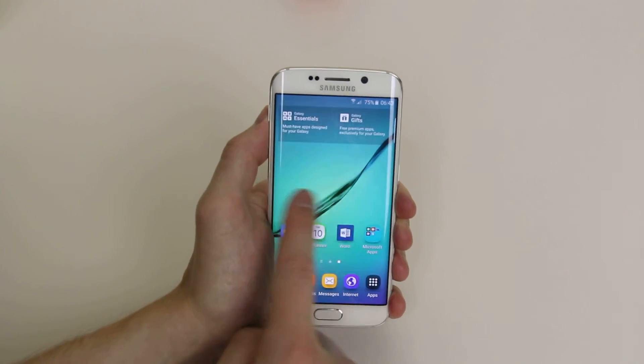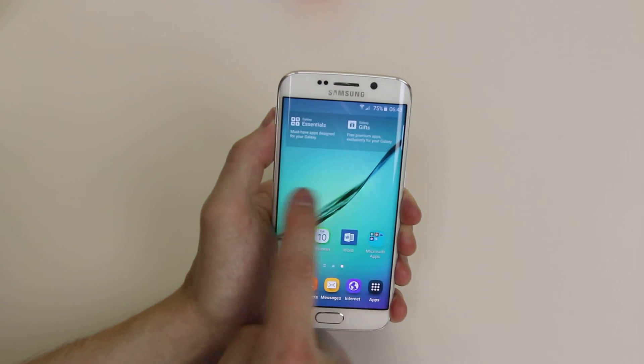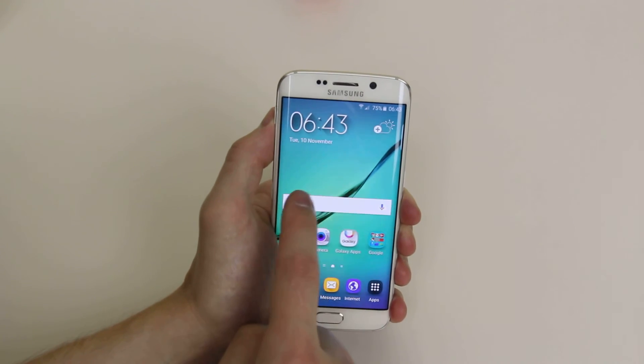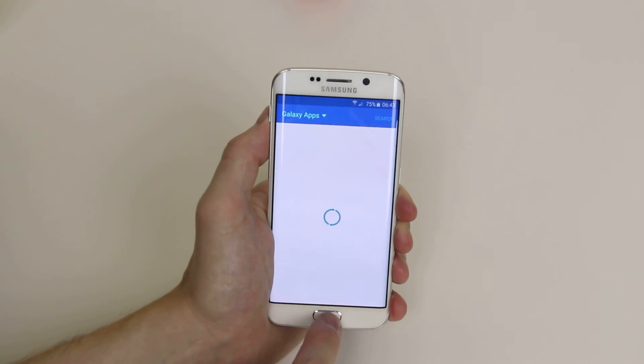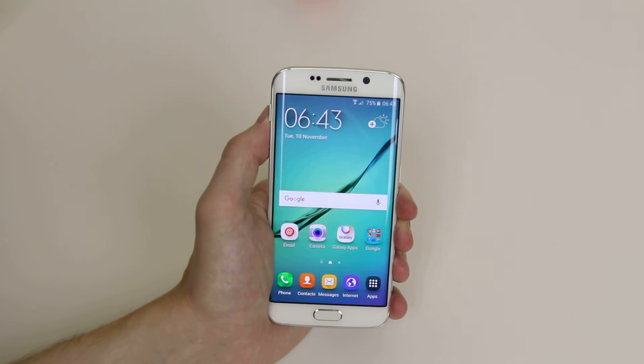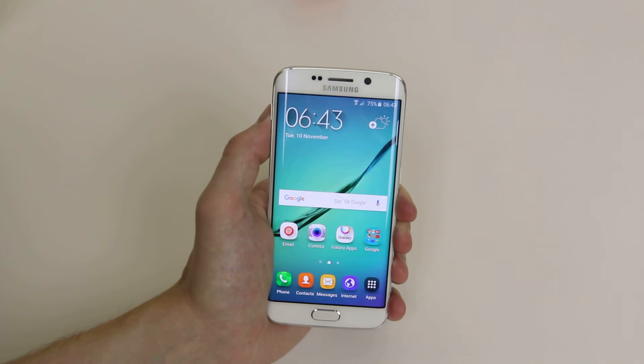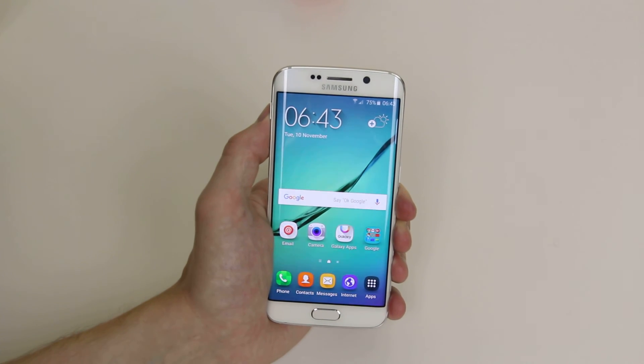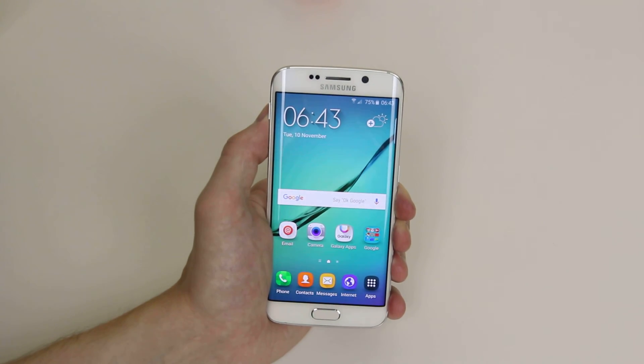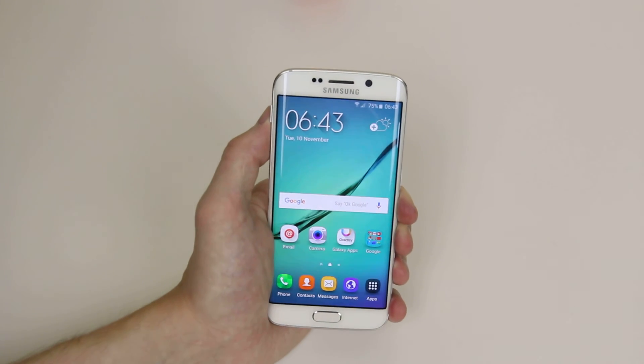As you can see we can no longer scroll over, and that is how we add or remove home screens on the Samsung Galaxy S6 and the S6 Edge.